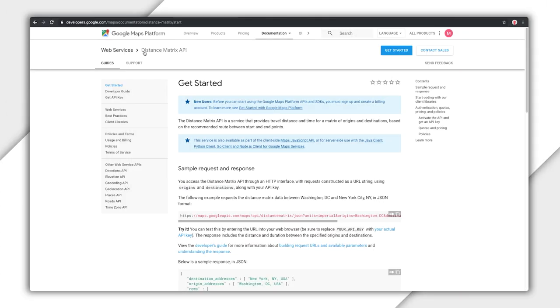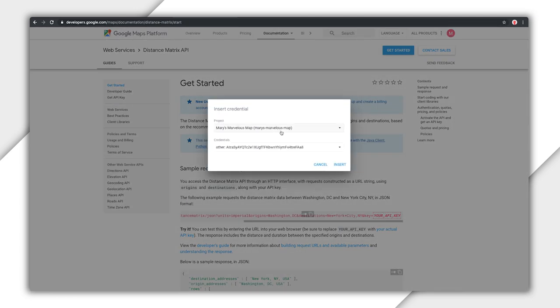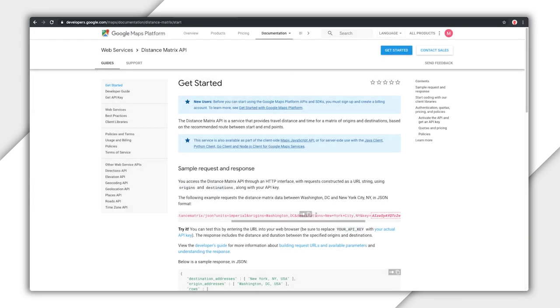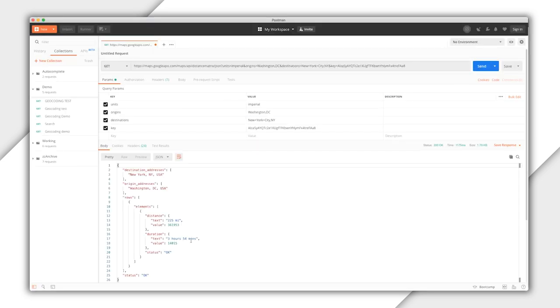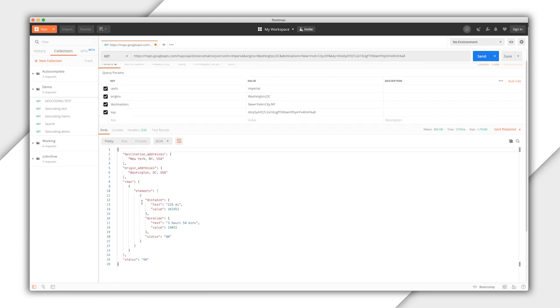I'm going to show you a neat trick in our documentation that will save you time when looking up your API key. The Distance Matrix API page has a sample request right here. I scroll to the end where it says your API key and I click on those words. It brings up this Google Cloud Platform project chooser, and when I pick the project, it lets me choose which API key I want to use and puts it right into the sample request on the documentation page. Now I can use the copy button and paste the whole request into my code or into Postman. I don't have to type anything, and the sample request runs as is. You can see I only have one origin and one destination in this request, but the API is designed for you to provide multiple origins and multiple destinations as I described earlier.